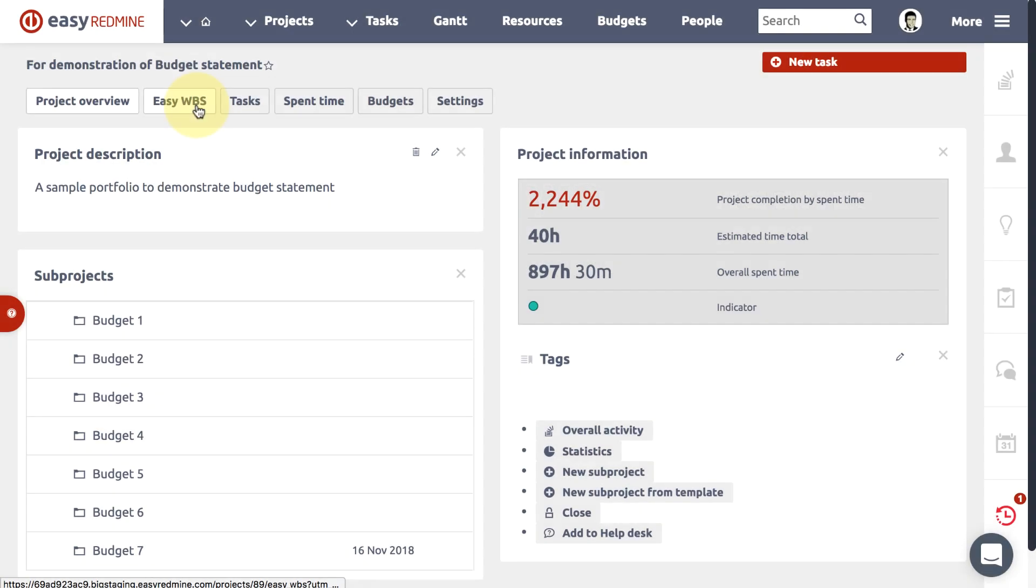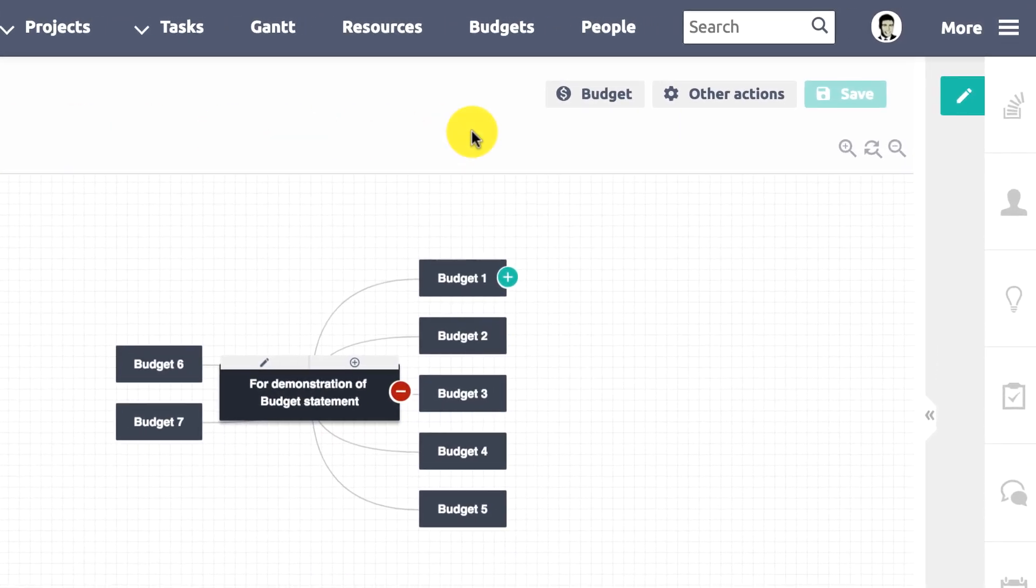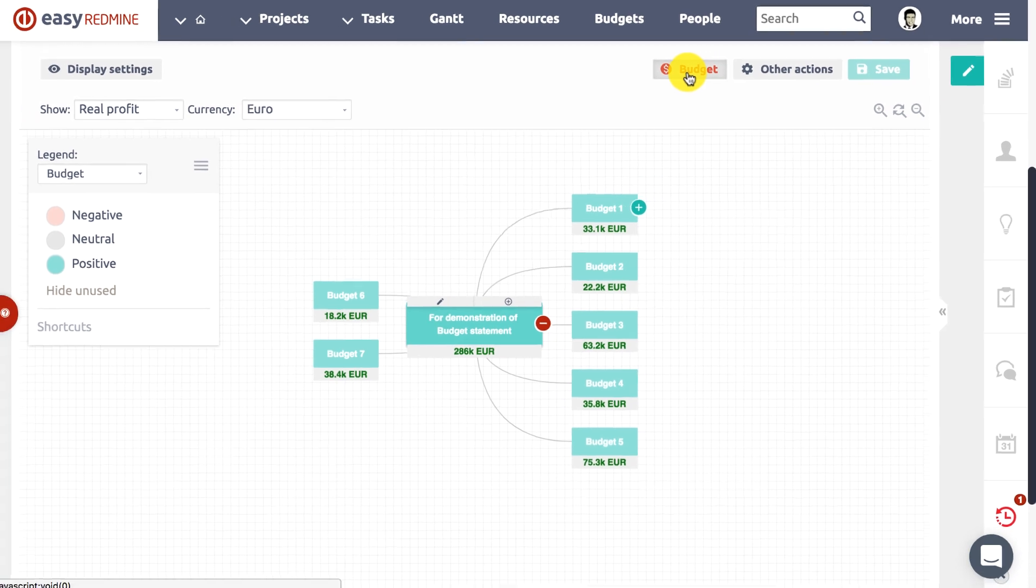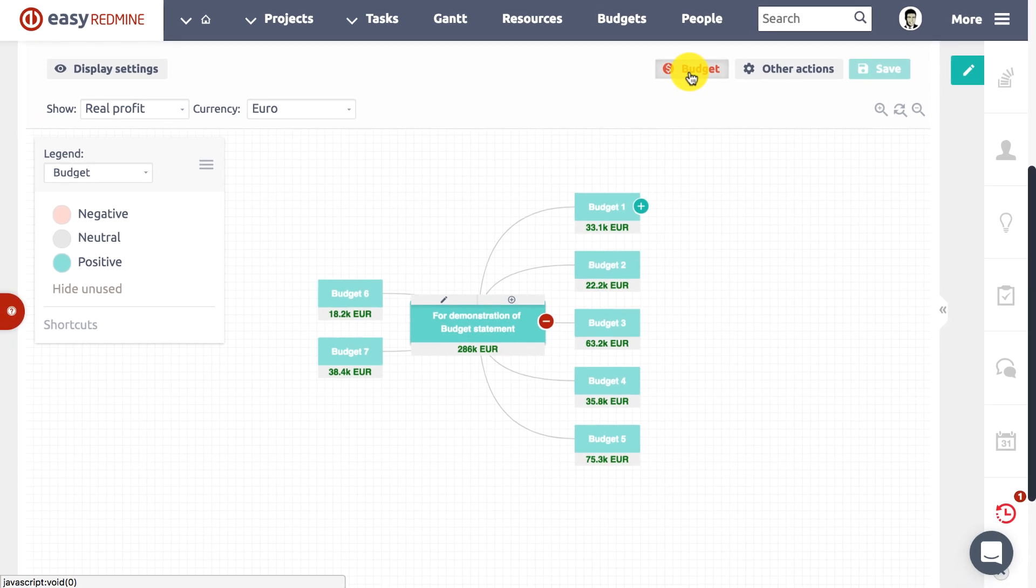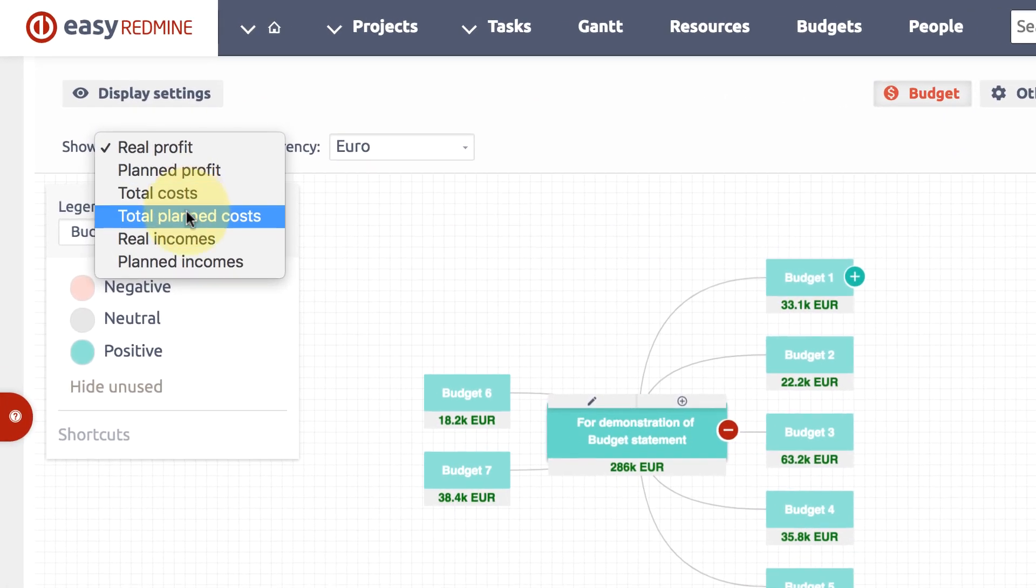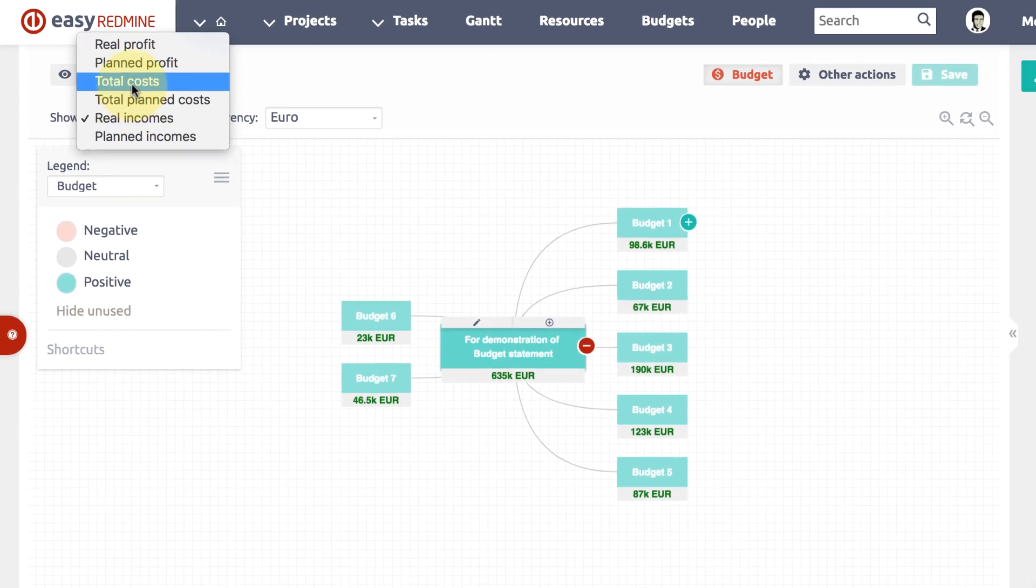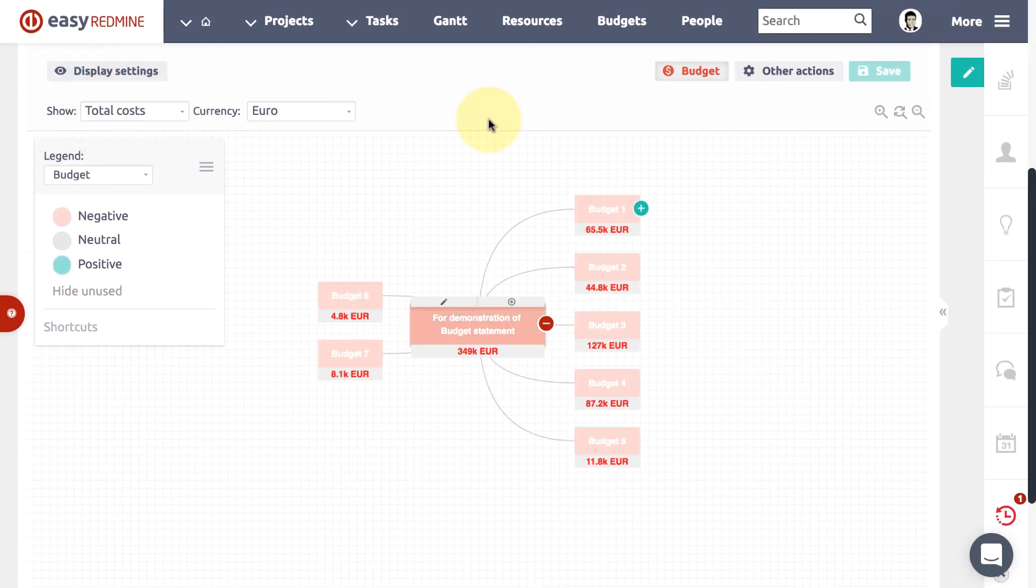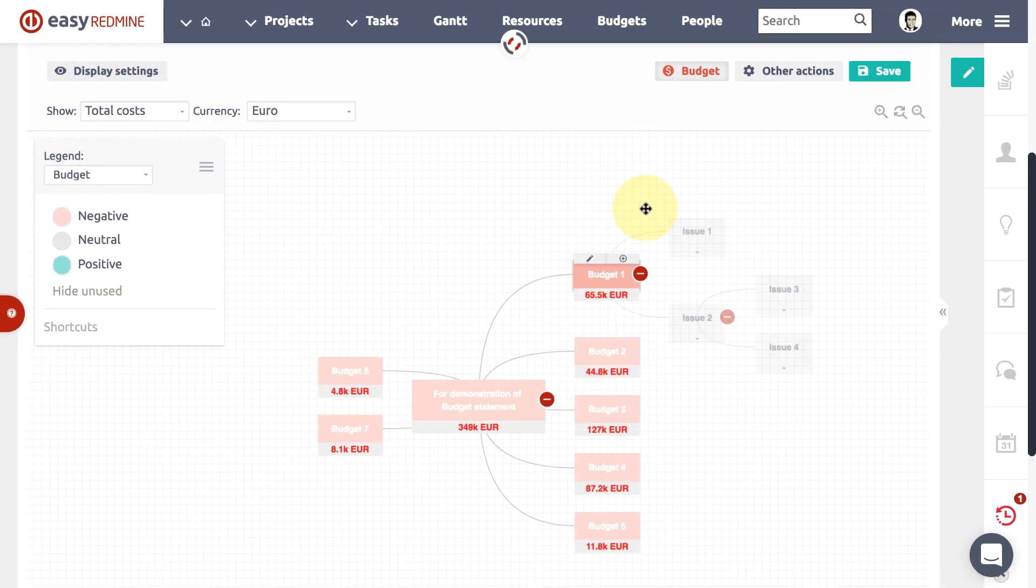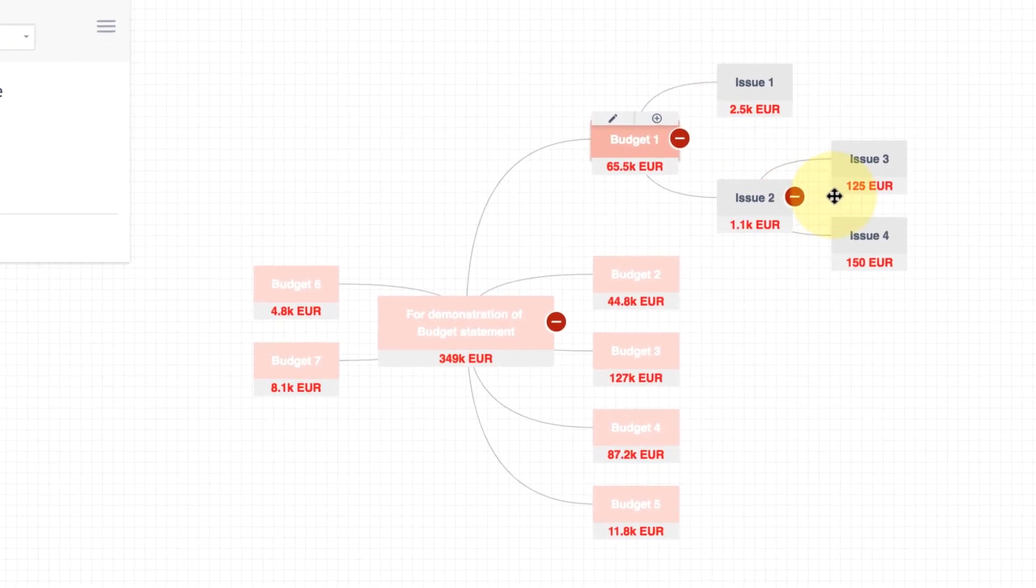Project finances made visual. How? Using Easy Redmine WBS. Just turn it on with the budgets button in your WBS and instantly see the project and task profit, incomes for all costs. Dig into budget task detail and open to see...